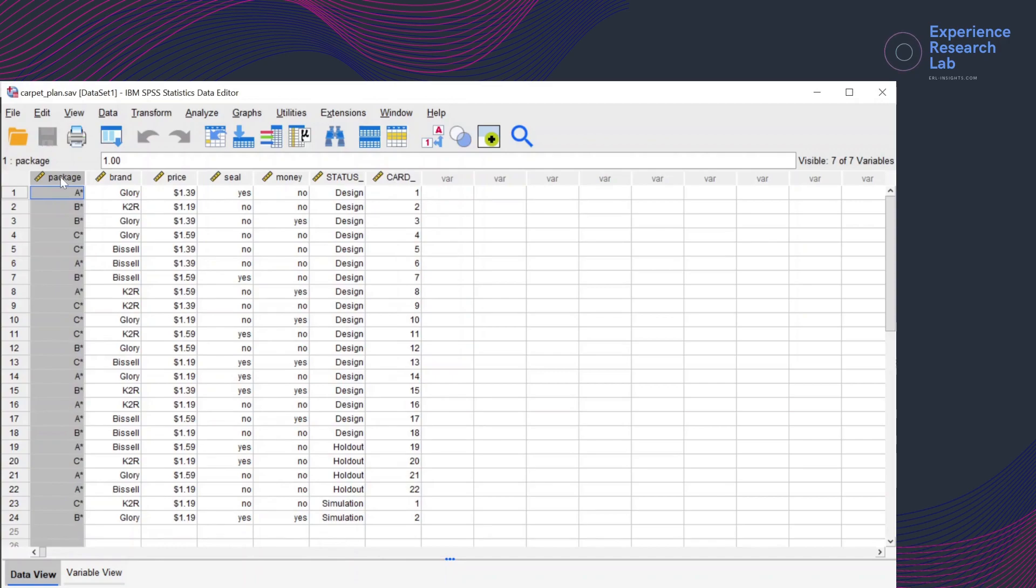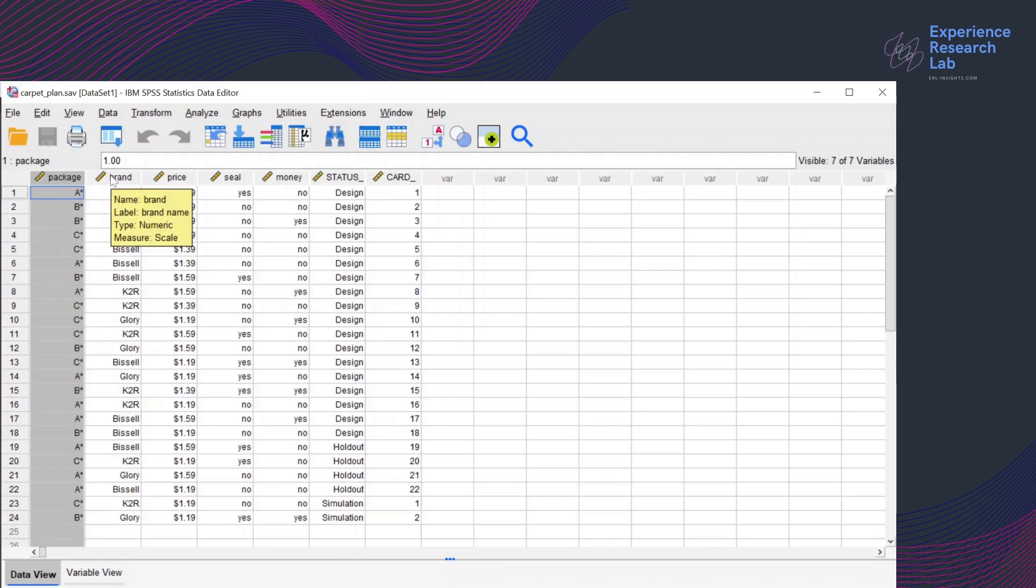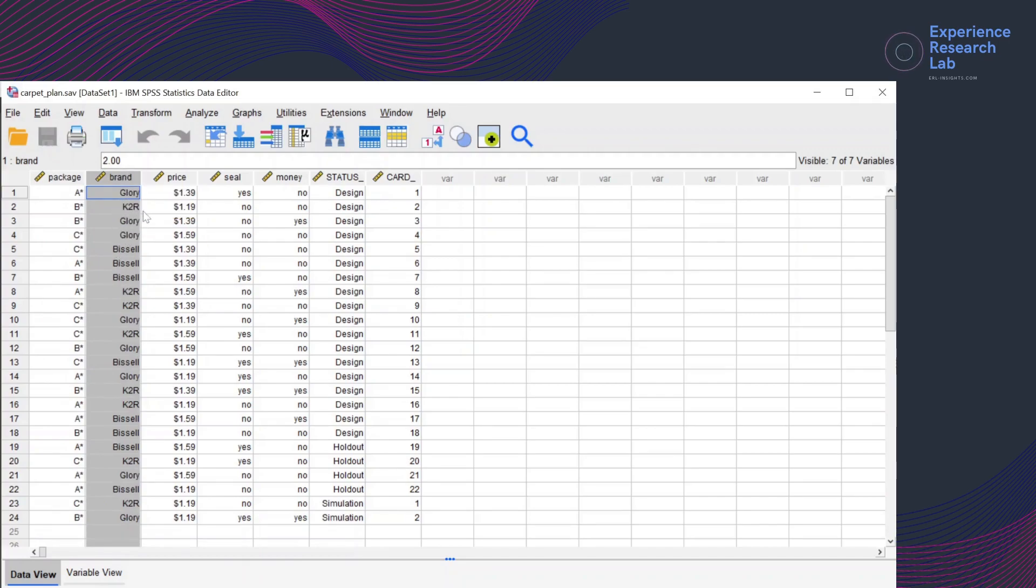The first variable, package, refers to the first factor or the first attribute that is considered important for the carpet. So this attribute has three levels: A, B, and C. The second variable refers to the second attribute, which is the brand. It also has three levels: Glory, K2R, and Bissell. The third variable is for the third attribute, price, ranging from $1.19 to $1.59.